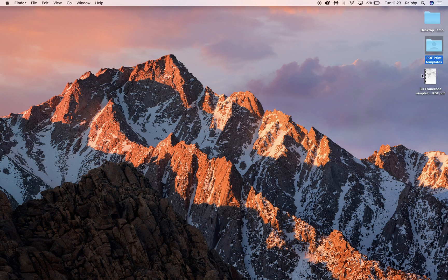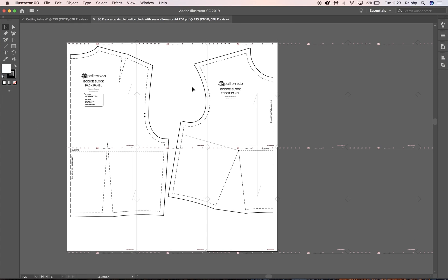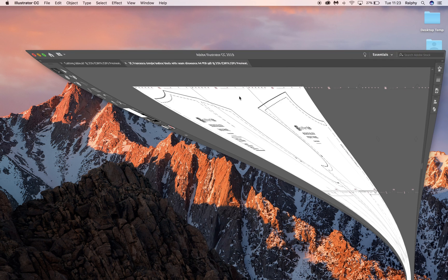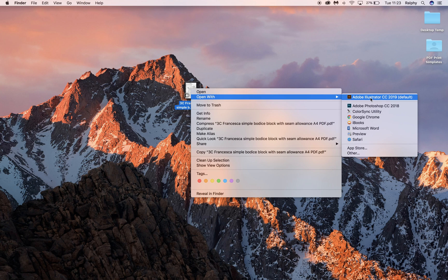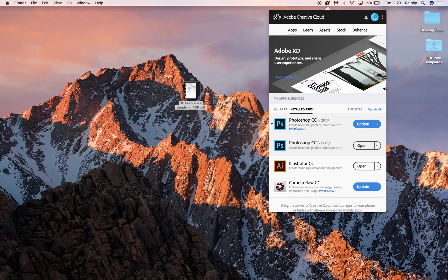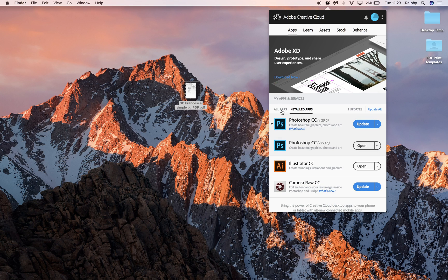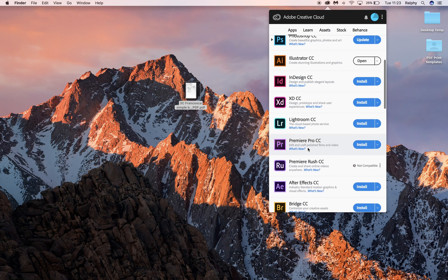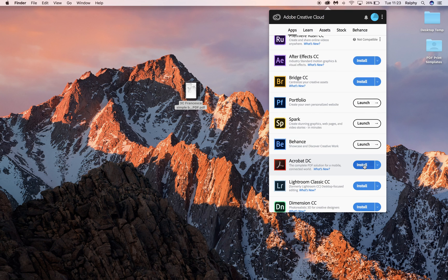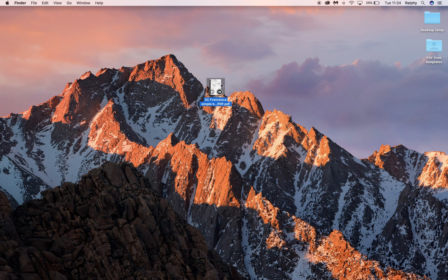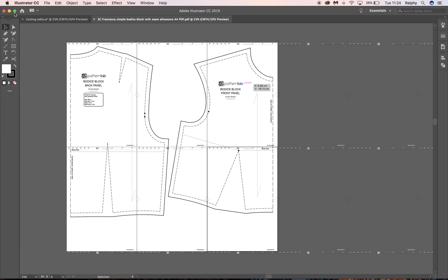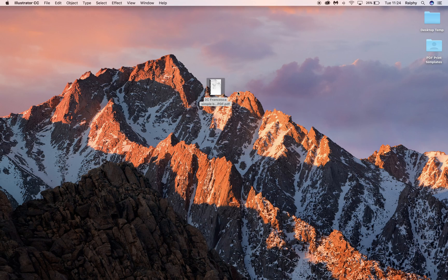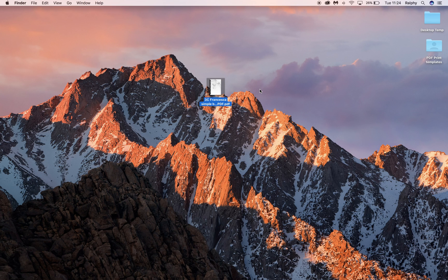So let's have a look. So here it is. This is our 3C Francesca simple bodice block PDF, A4 PDF. Double-click it should bring up, hang on a minute. Let's just open with, do I have Adobe Reader? I should do. Ah, my lord, I don't have Adobe Reader. OK, that's why it's coming up in Adobe Illustrator. So it'll take me a little bit of time to actually download that. There you go, Acrobat DC, that'll do it. It'll take me a little bit of time to download that. But essentially opening this in PDF Reader will actually display a multi-page PDF document where your pattern has been broken up into lots of different pages. And I'm going to do a little tutorial just to tag that on the end of here so you can see exactly what you get.